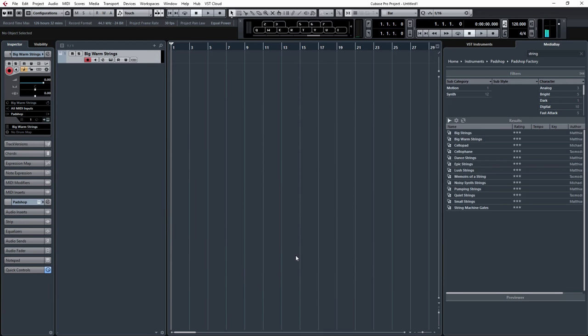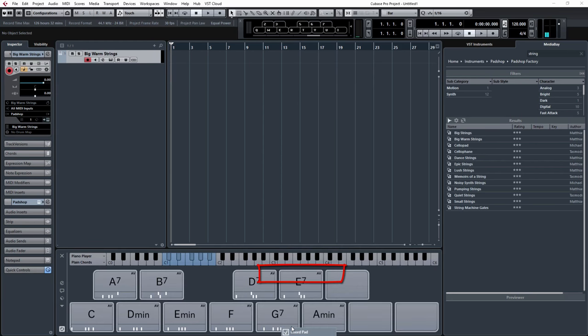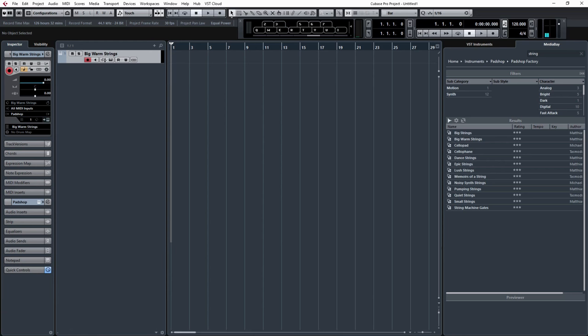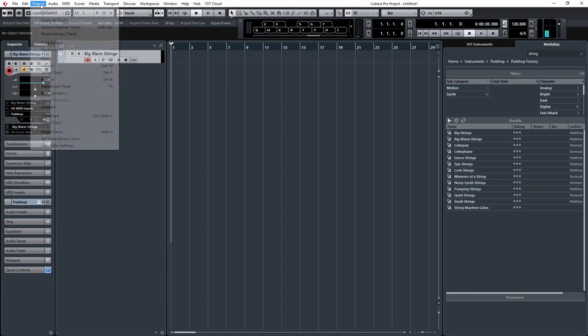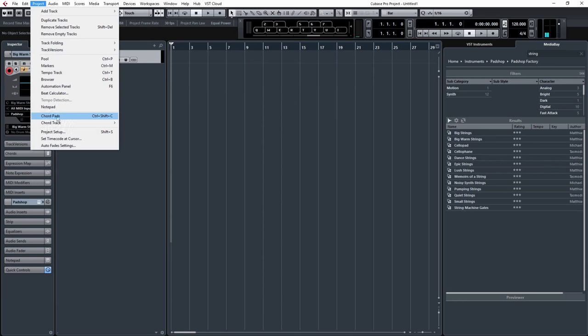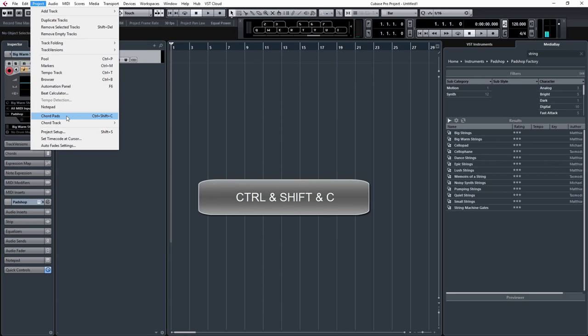There's a few ways to turn this on. You can now come down in 8.5 to the bottom of the screen and click that button there, and it comes up, which is quite handy. You can come up to Project and go to Chord Pads that way, or also the shortcut is Control, Shift and C.